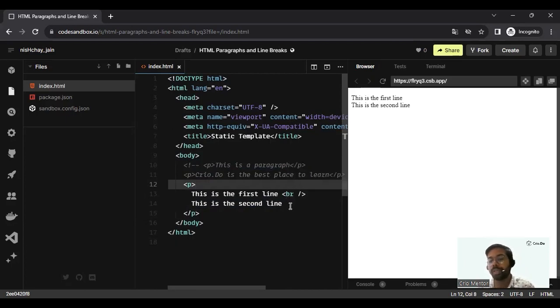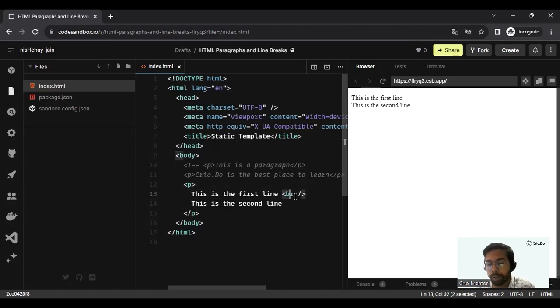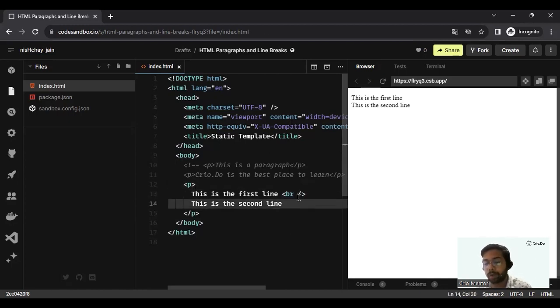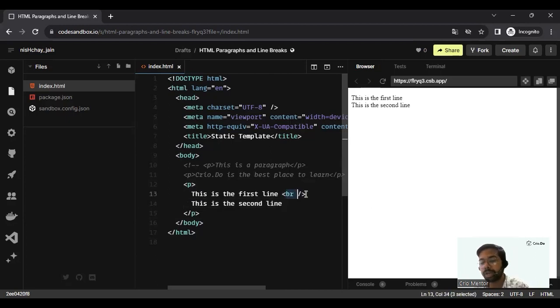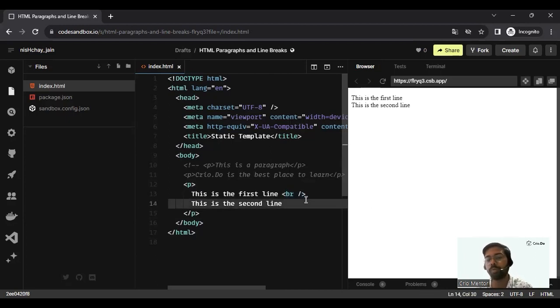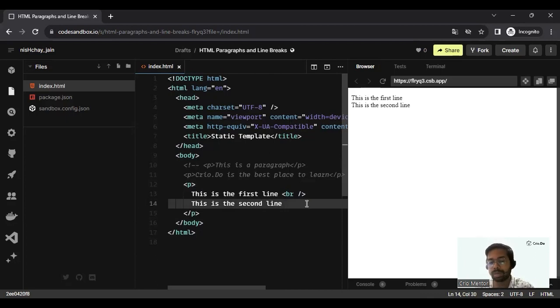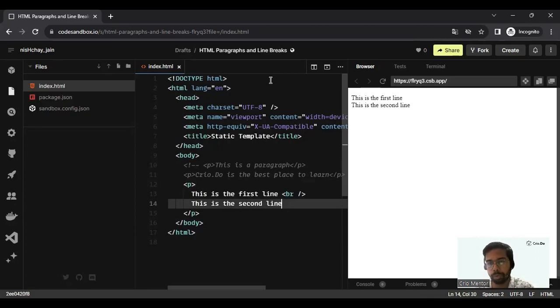We can also call this as a self-closing tag. In br, you don't need any opening or closing; we have this kind of syntax where you add a forward slash after the name of the tag. Such kind of tags are known as self-closing tags. You only need to put it one time. This is exactly how the HTML paragraphs and line breaks are expected to work.